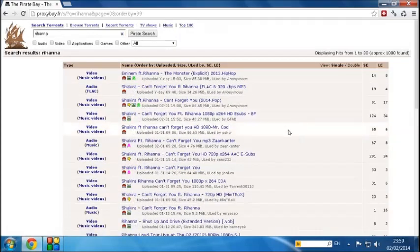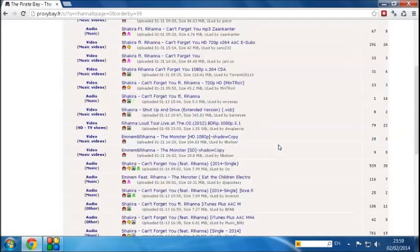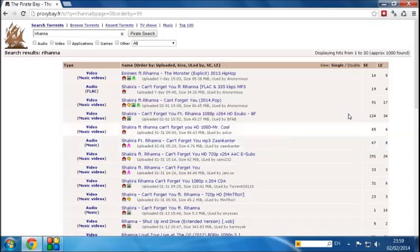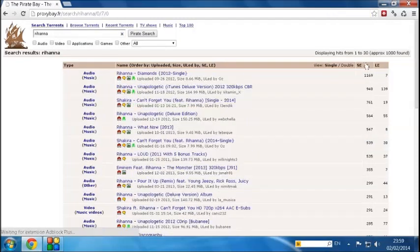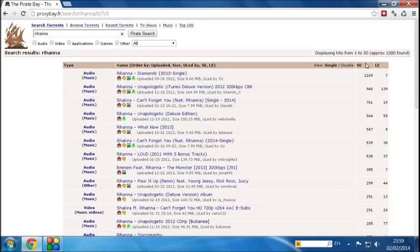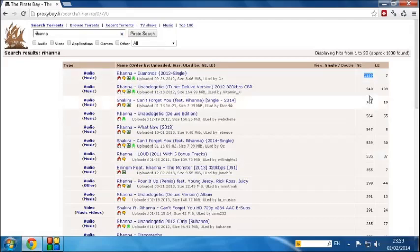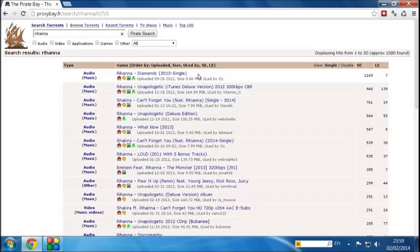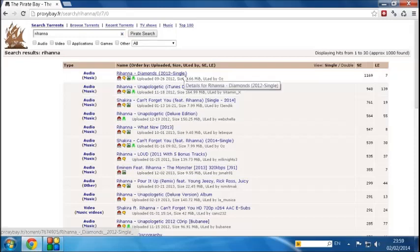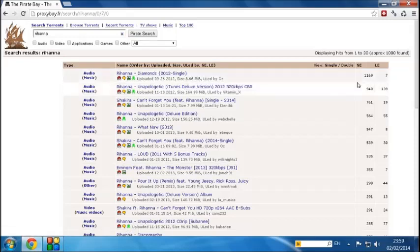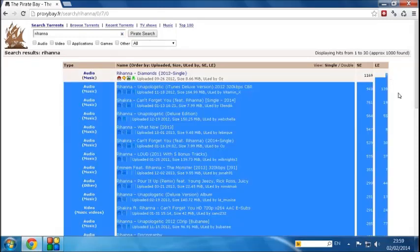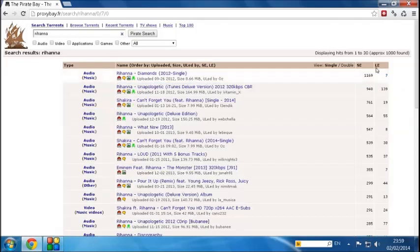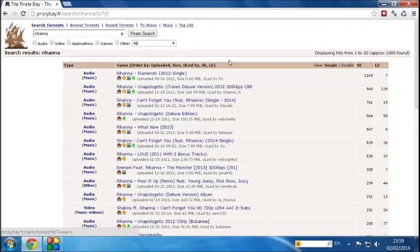Now we see a huge list of songs which we can download for Rihanna. But let's click on SE. Now what SE stands for is seeders. So basically, the higher the number, that means the more people are downloading it. So right now, we've got a song called Diamonds. Looking at the size, it's 8.66 megabytes. And that's the Diamonds song by Rihanna. 1,169 people are sharing that, and 7 people are downloading it. So LE stands for leeches.